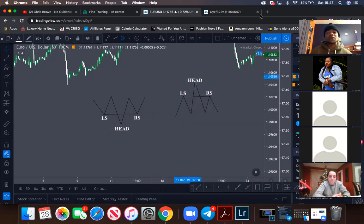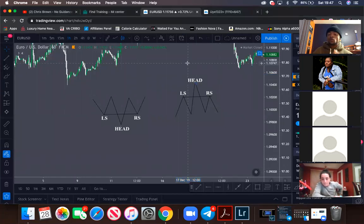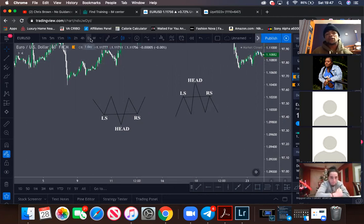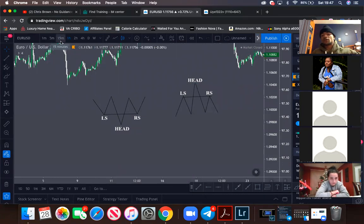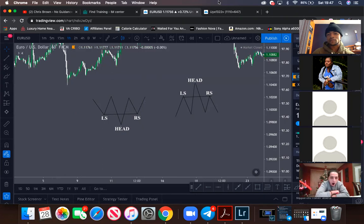What time frames do you recommend to search for a trend? Everyone will be a little different, but the basics — top-down analysis — start from your weekly, daily, four-hour, one-hour, and then mess around with the 15-minute for entries. Eventually you'll figure out what works for you and what doesn't.